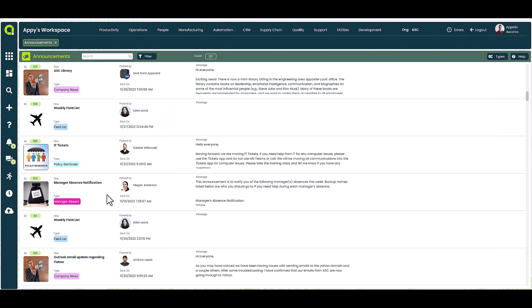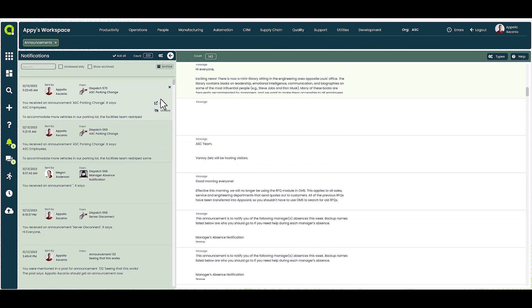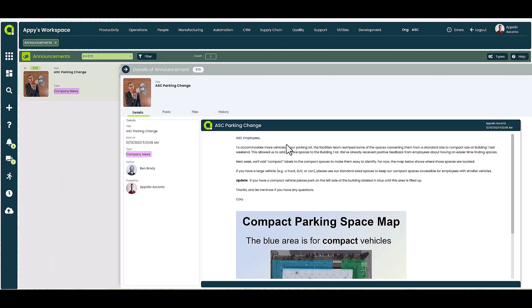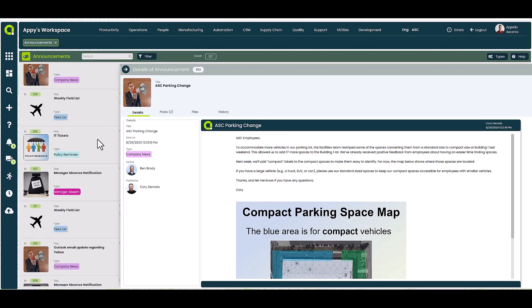And in case an employee misses the pop-up window, they also receive a notification in their sidebar with a direct link to the announcement. When you access the announcement via the Announcements app, you can read all details associated with the message, such as title, when it was sent, the type of message it is categorized as, and who authored the message and who sent it.